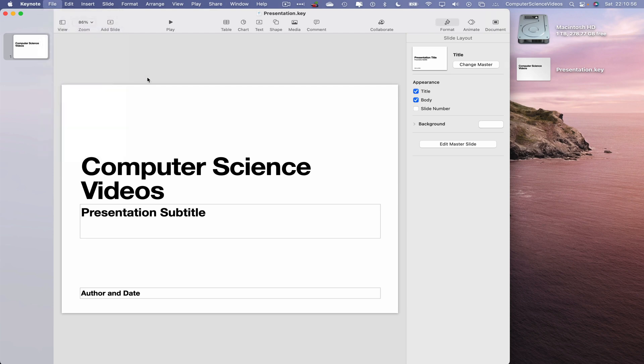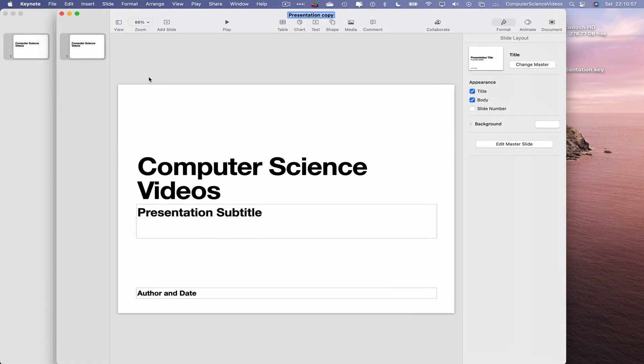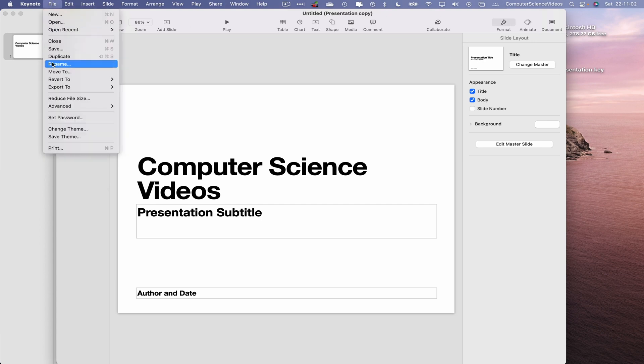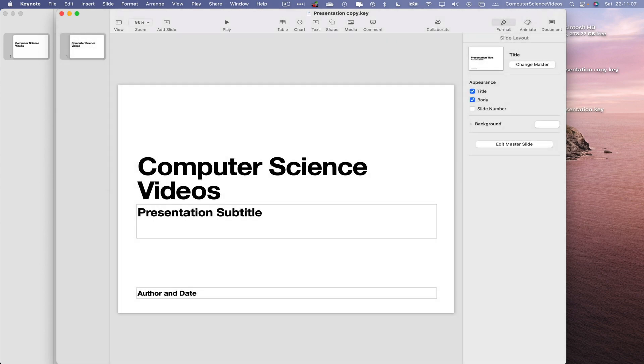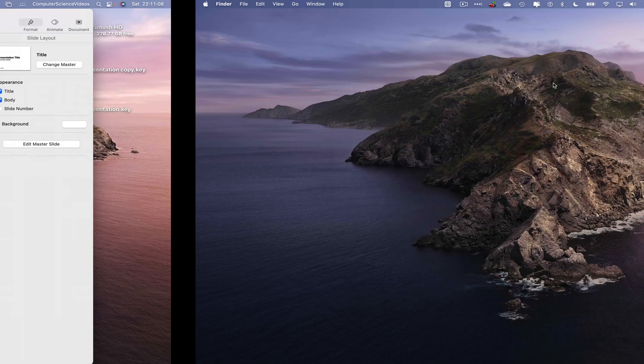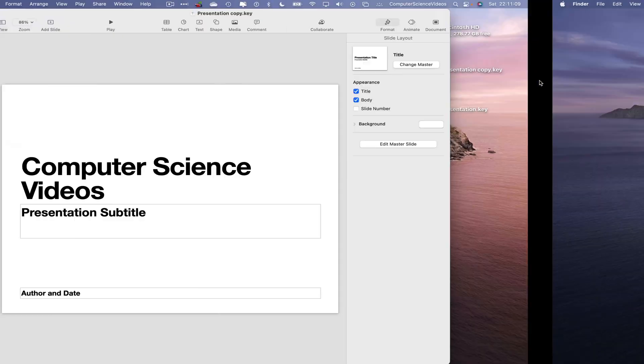File, duplicate, enter, and we can now save that as Presentation Copy. This will directly save to the desktop. There we have it.